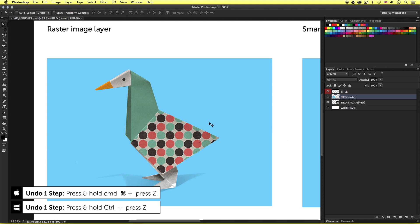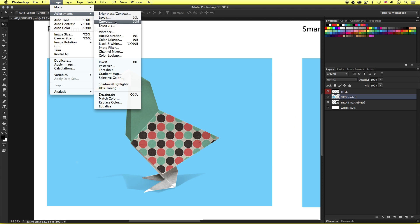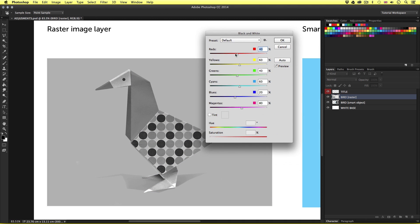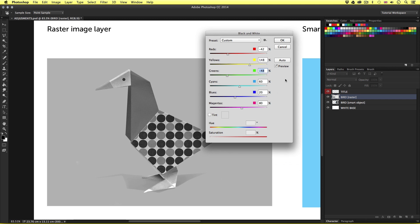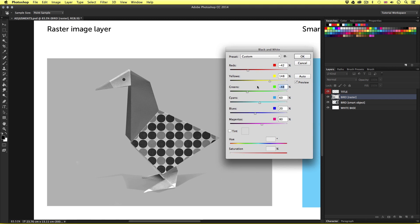Back up to Adjustments, I can apply black and white. Here I can toggle all the color channels to tweak the black and white effect. If I want that effect applied to the image, I'll click OK. But on this occasion I don't, so I'll just click Cancel.